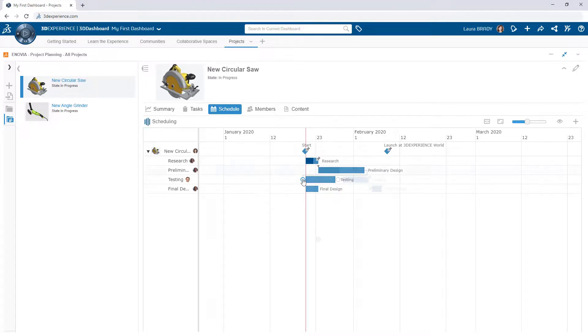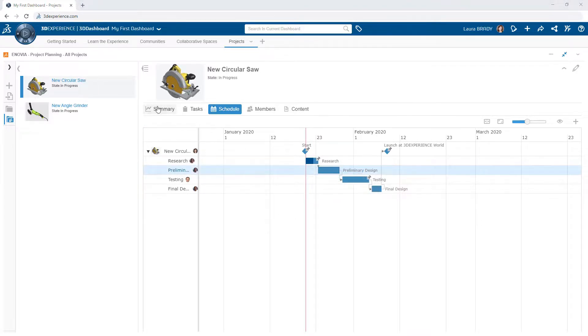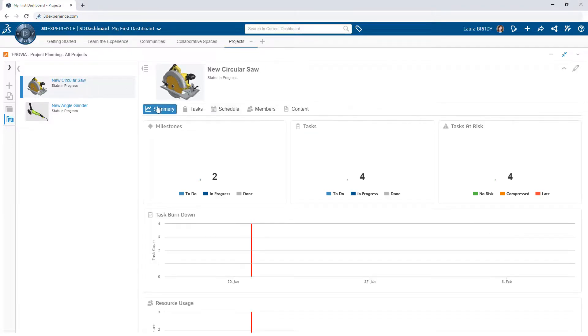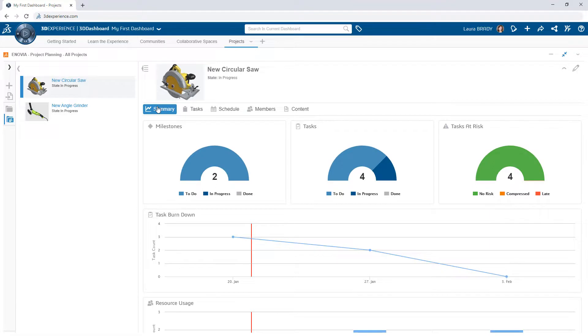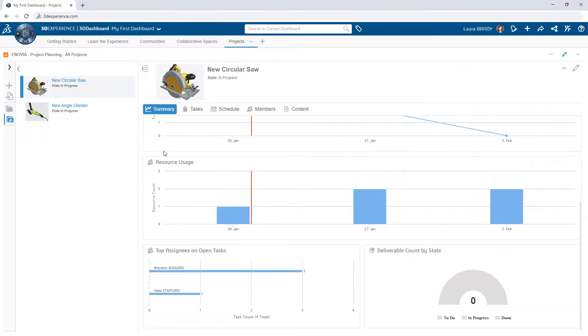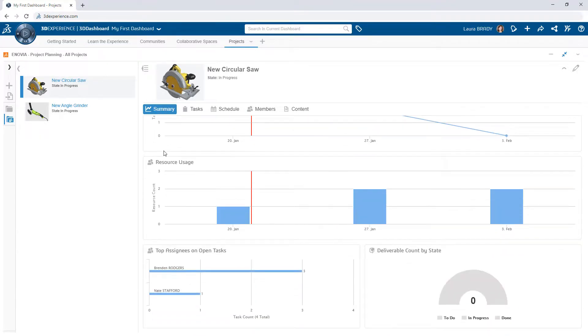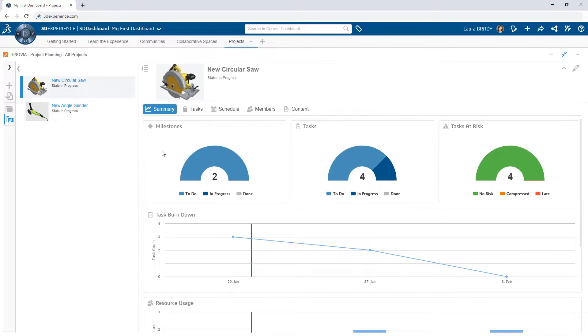For a rolled up view of a project, use the Summary tab. All of this is accessible from any device with an internet connection so you can update your projects at any time and ensure all stakeholders are on the same page.